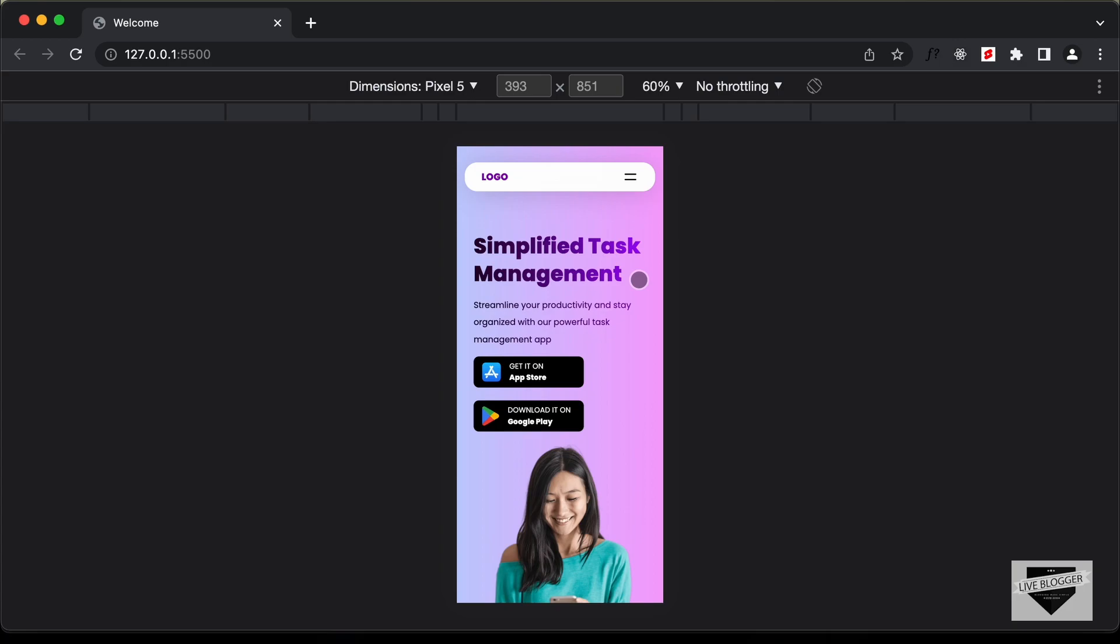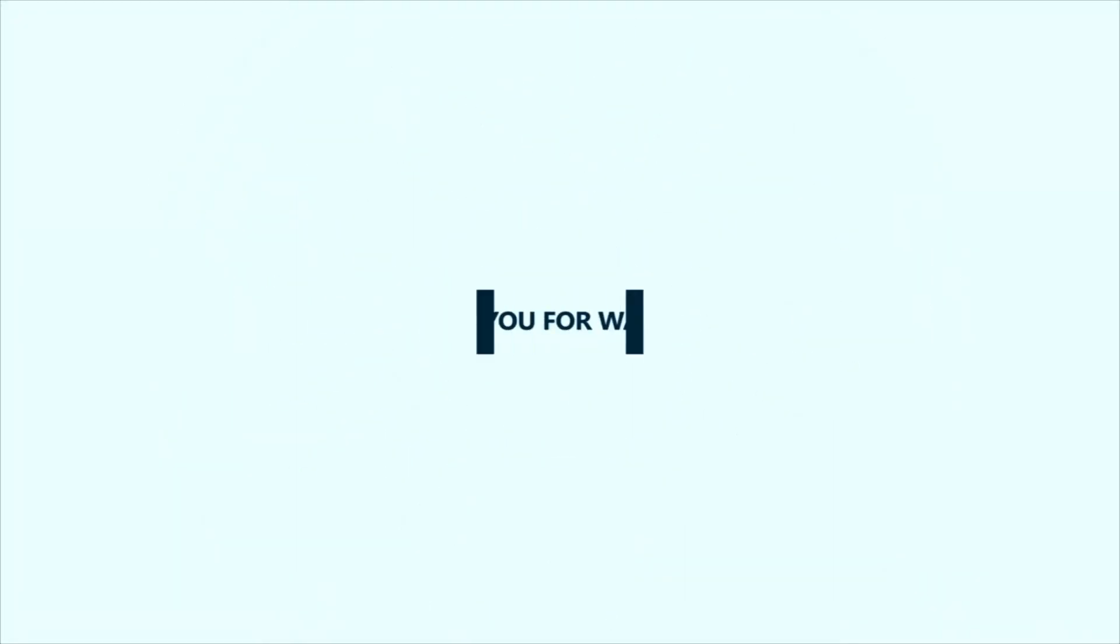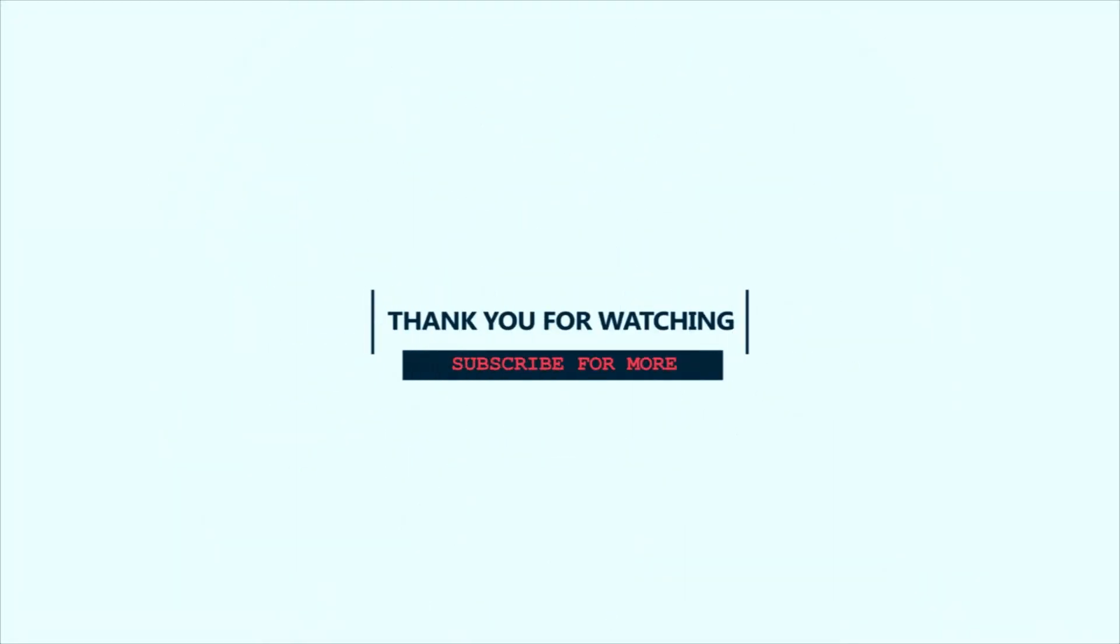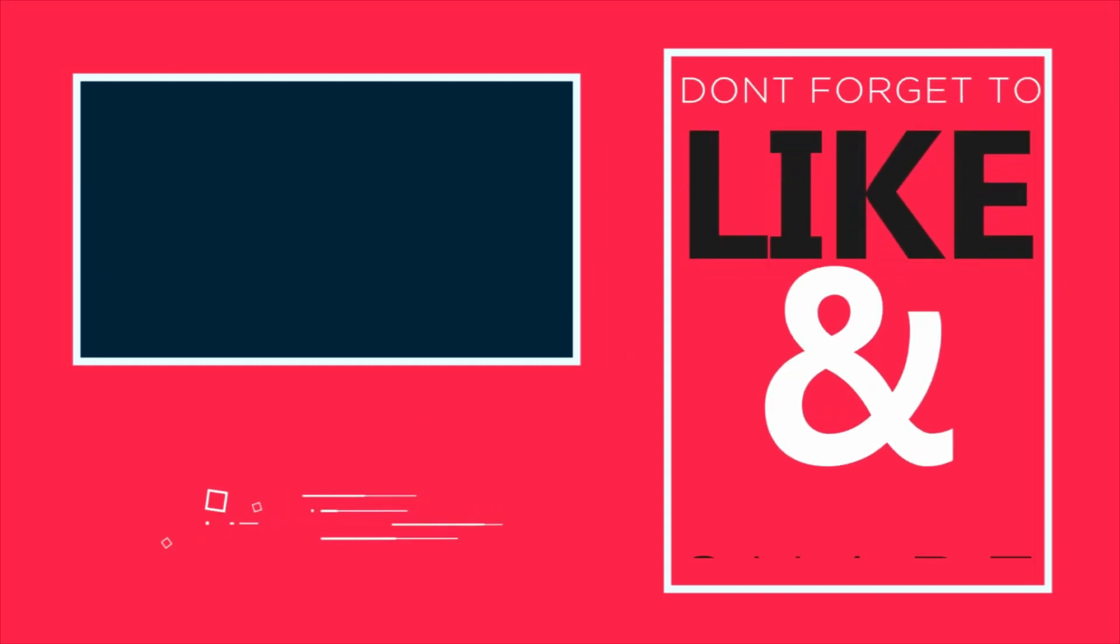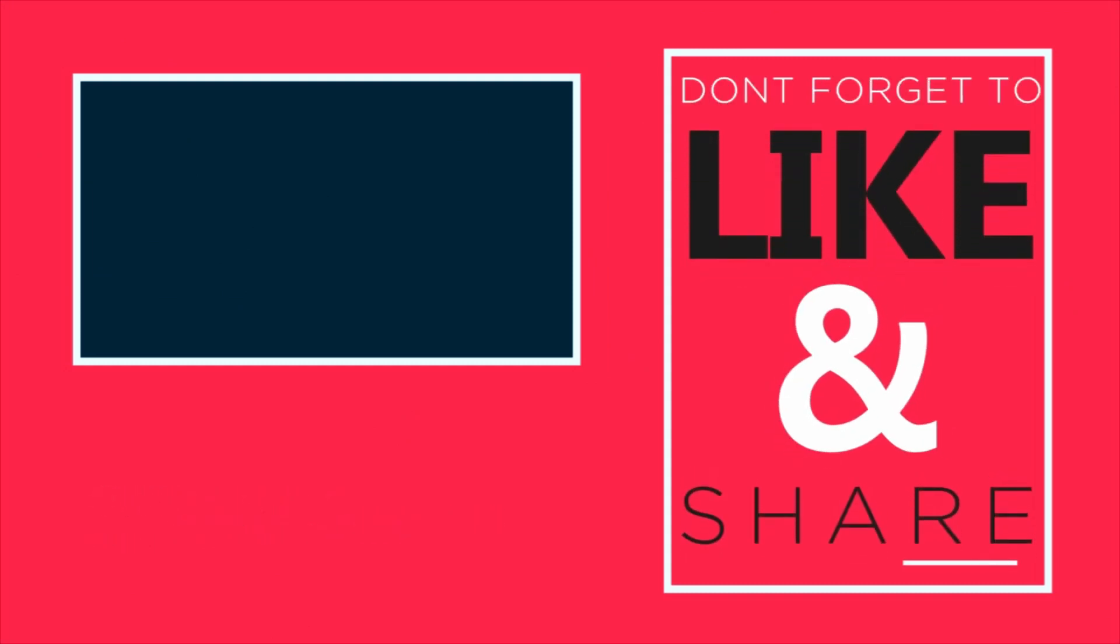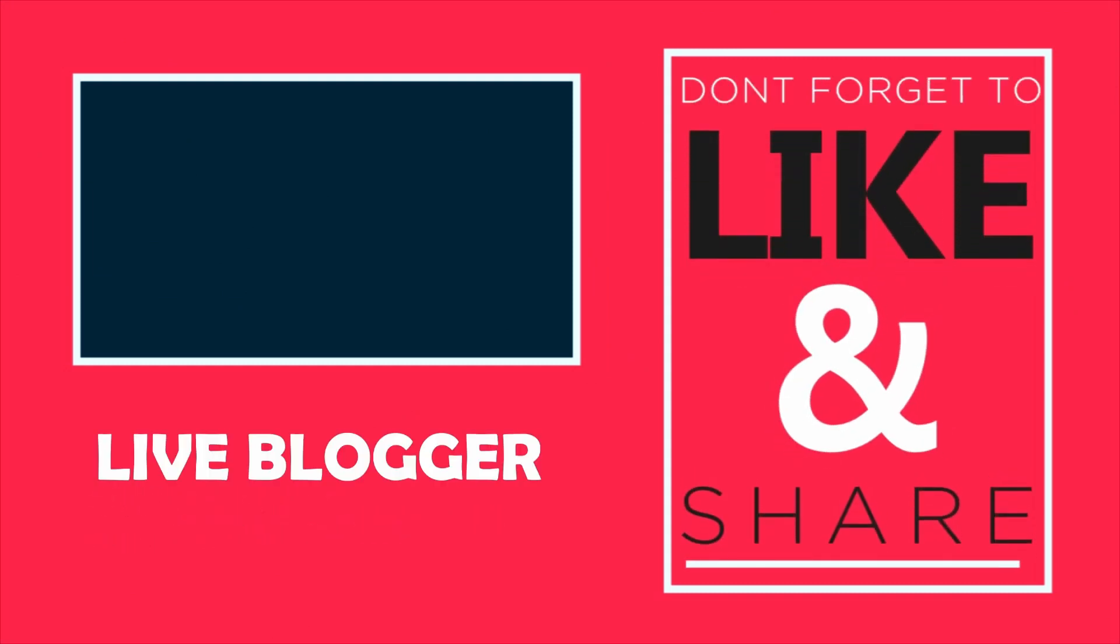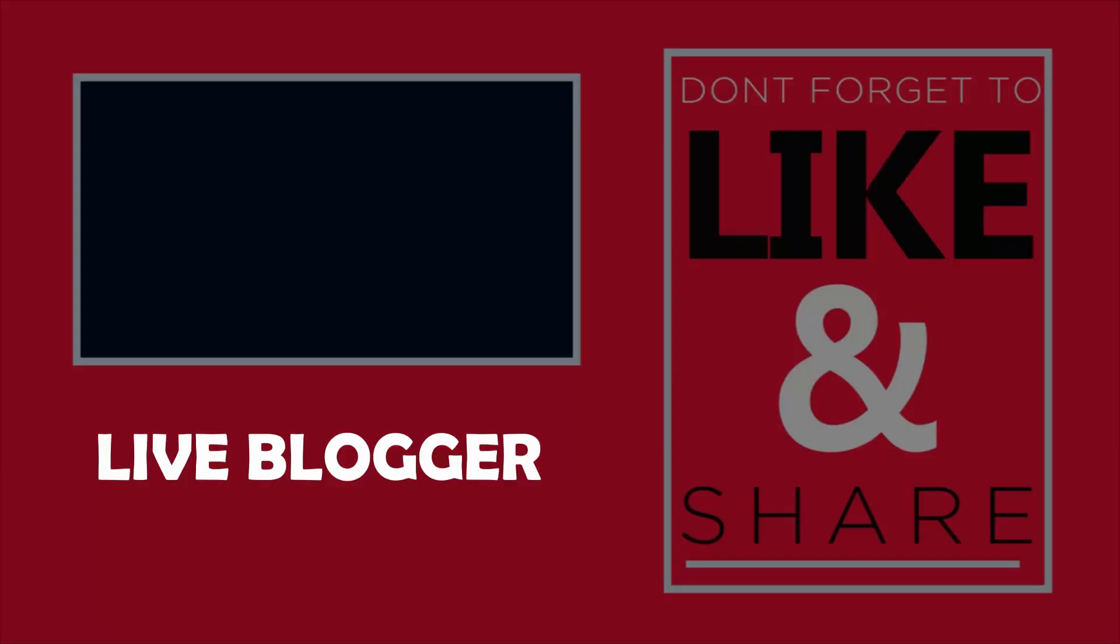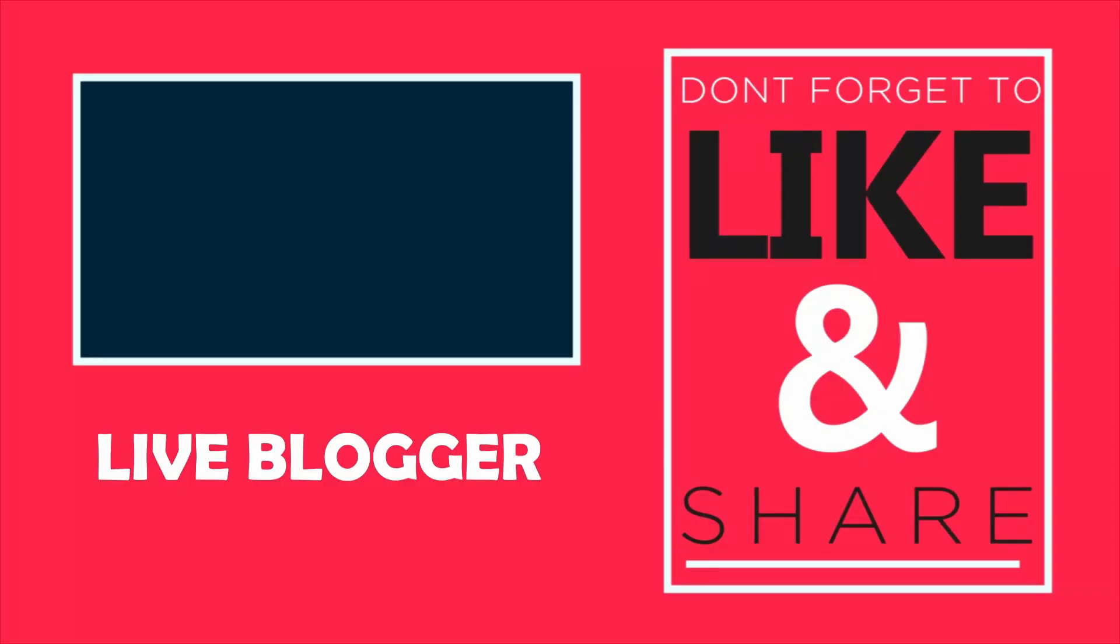Thanks a lot for watching. Have a nice day. I'll see you next time.